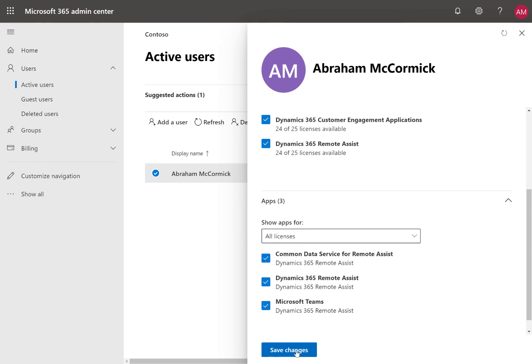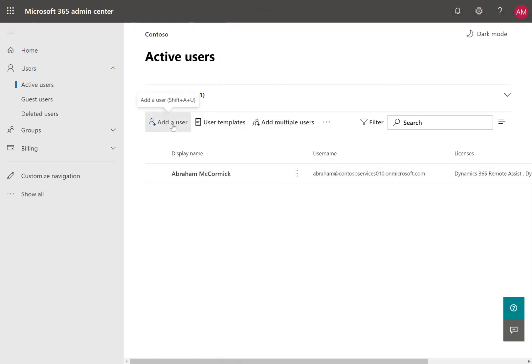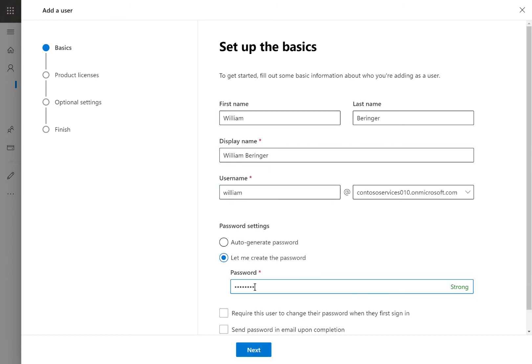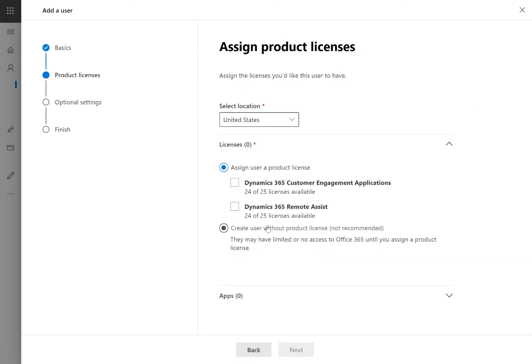Beyond the frontline worker who uses Remote Assist, a Remote Assist call requires a remote collaborator who uses Teams. Go ahead and create another user.